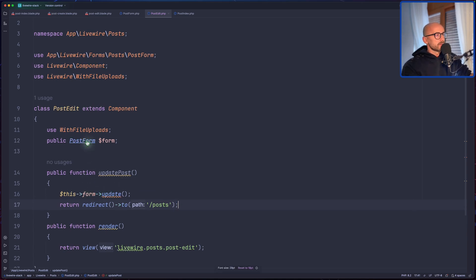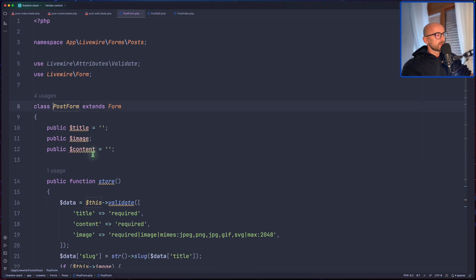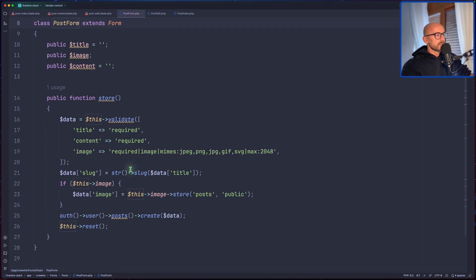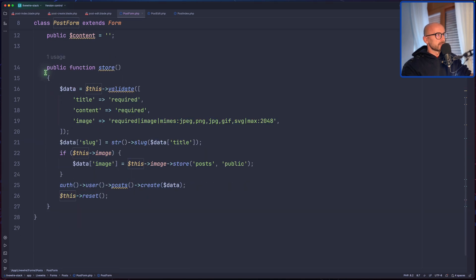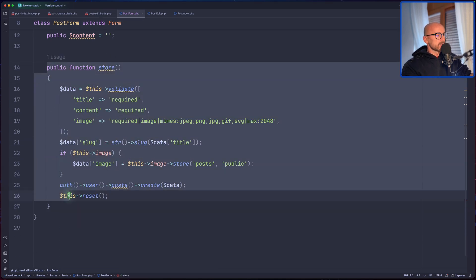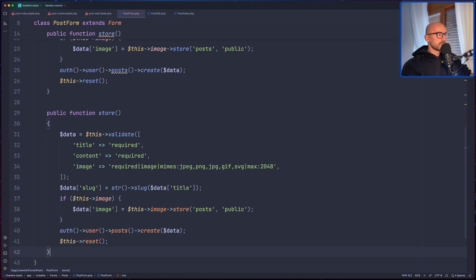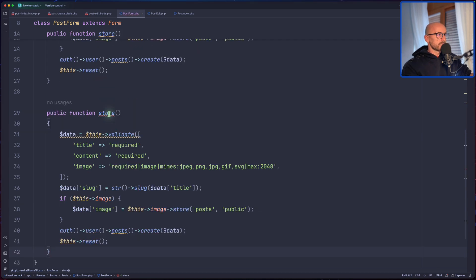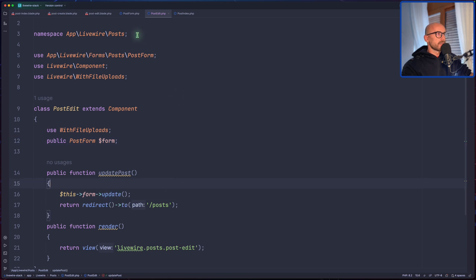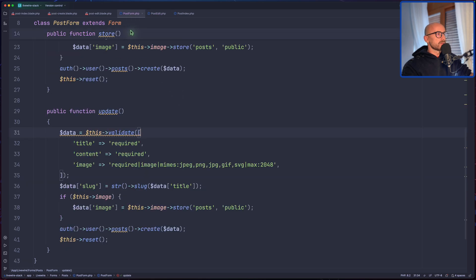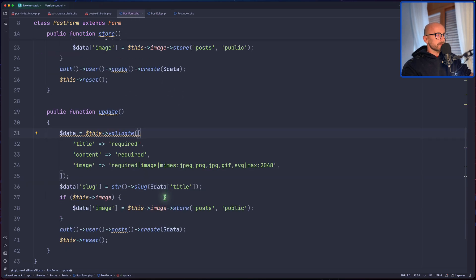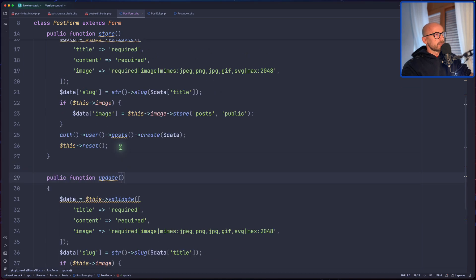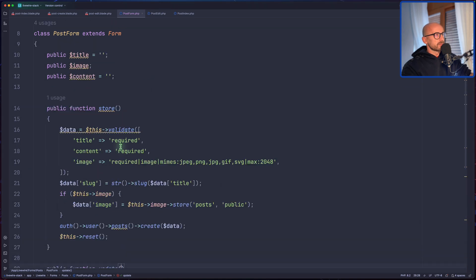Now let's open this post form and create the update. So I'm going to copy this, paste it here, and change. So now yeah, this is okay. Let's go to post form, and here we need to make some changes.